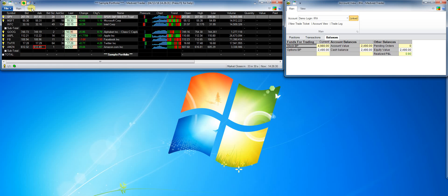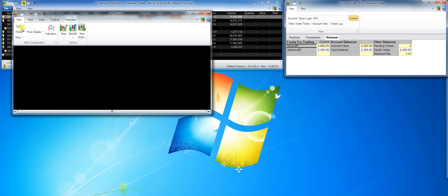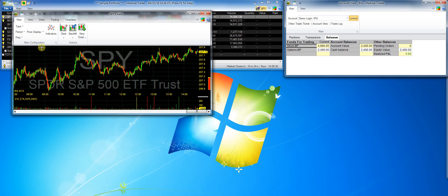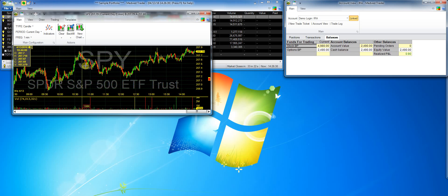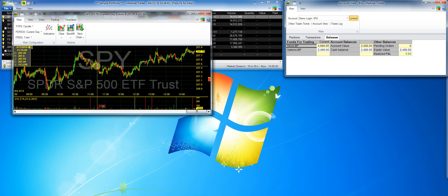Now I'll open some charts. One intraday chart, one raw data window, which is basically time and sales.